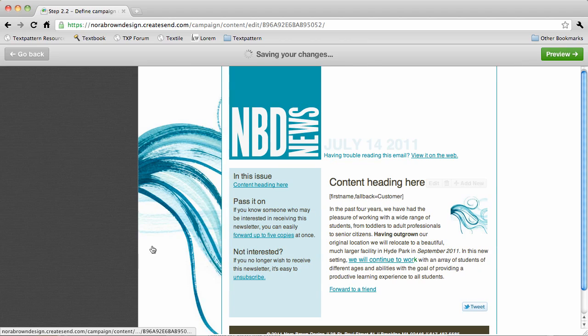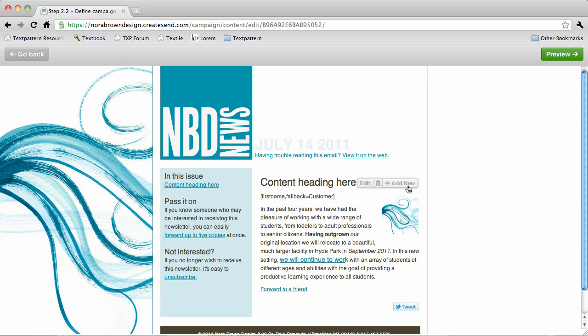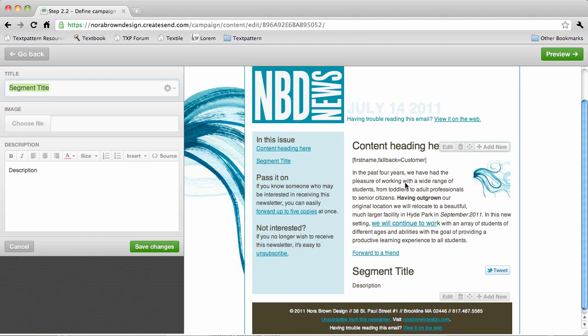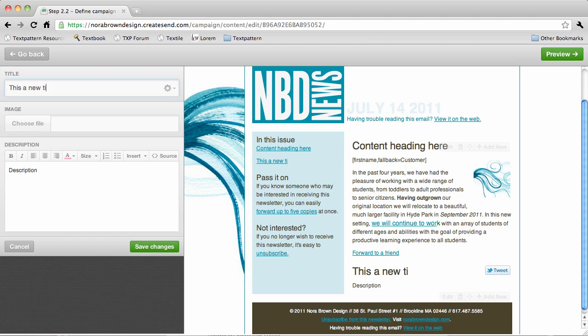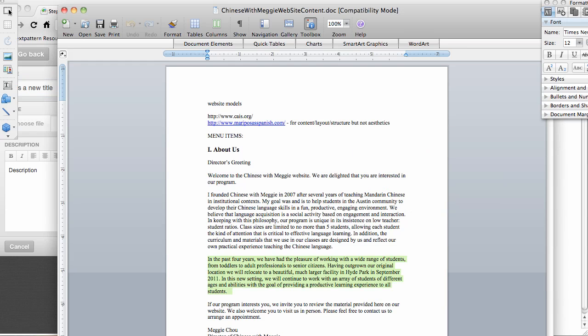So if I save my changes, we can see what the newsletter is going to look like. To add more content, I just click add new and put in a new title. And maybe we don't need an image for this one.